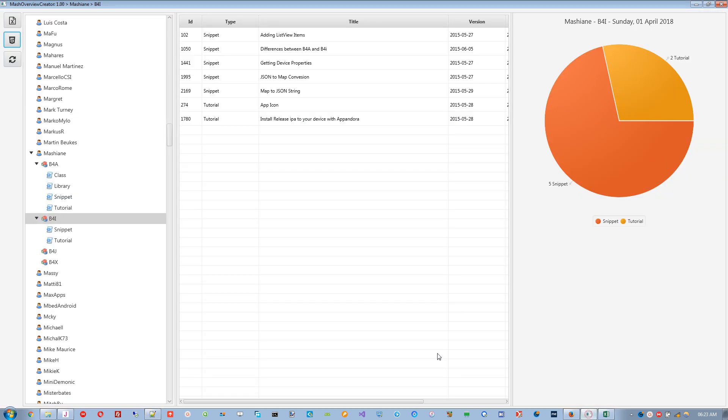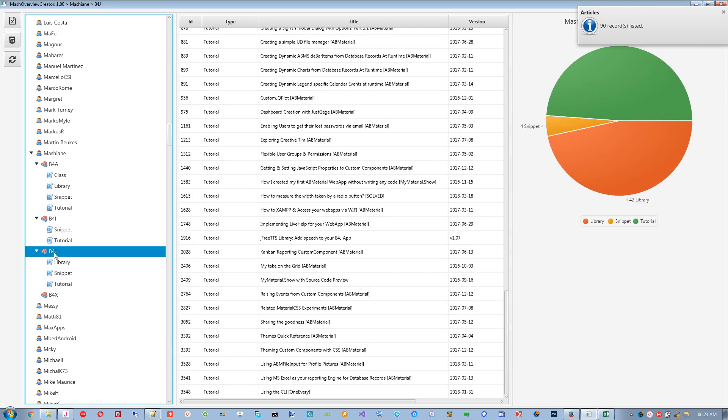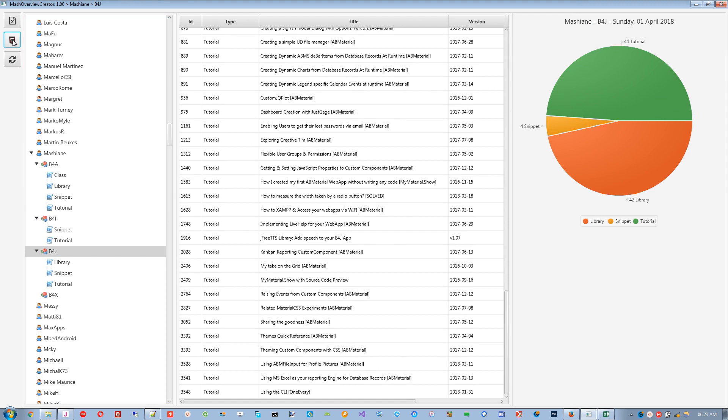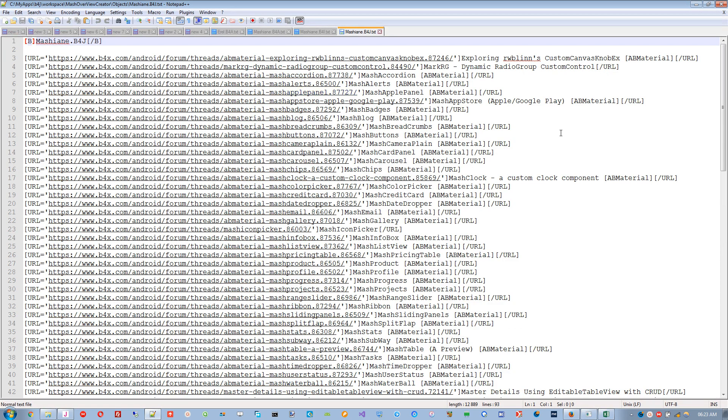Special thanks goes to Walt61 for maintaining the B4x goodies Excel spreadsheet. This application has been developed using B4x from Anywhere Software.